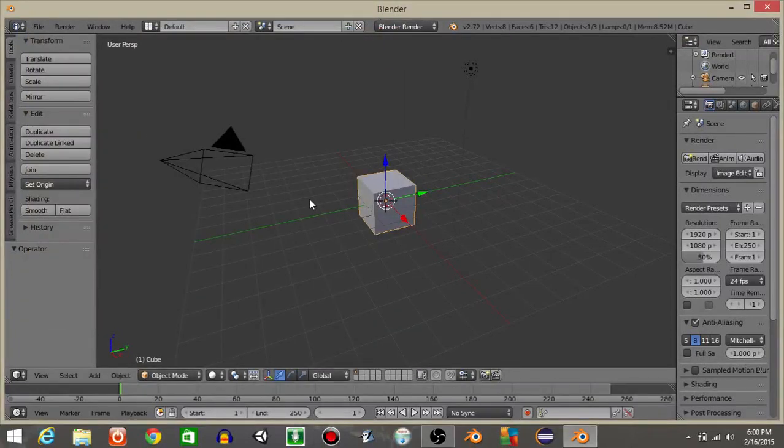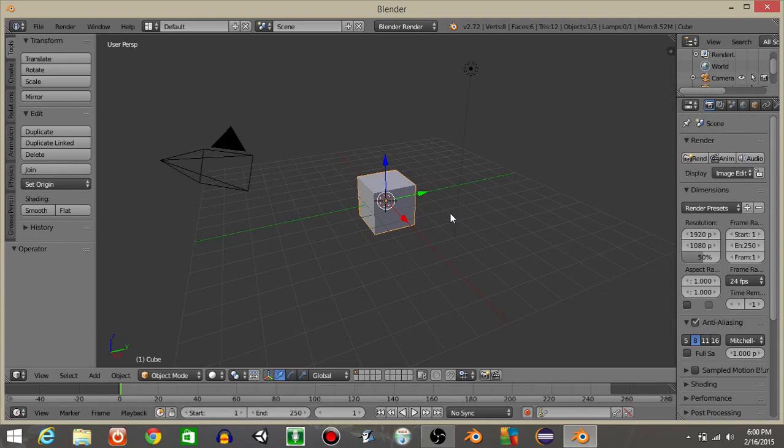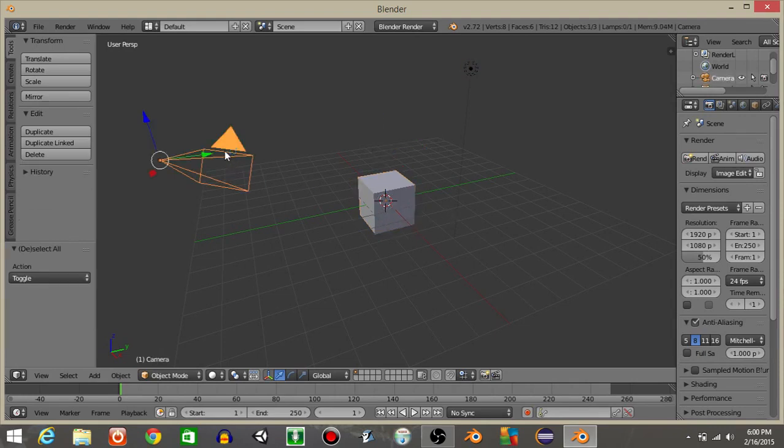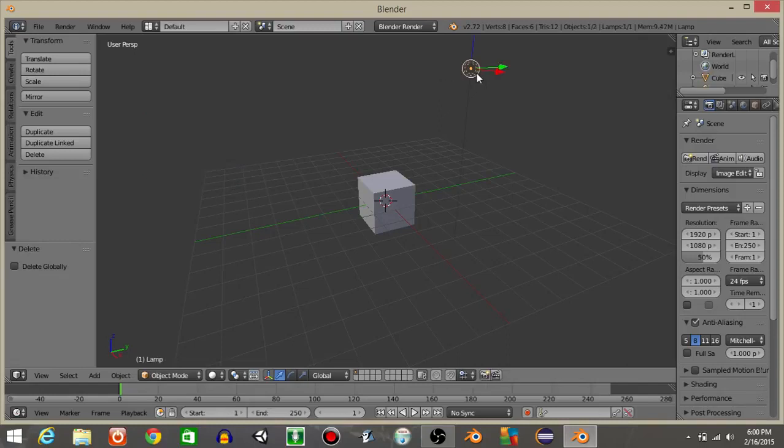Hello guys my name is Gavin and this will be an updated tutorial on how to jump in Blender. To start off, let's right-click on this camera and hit X and delete, and right-click on this light and hit X and delete.